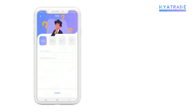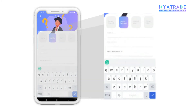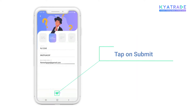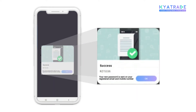Now tap on the Forget Password option, where you have to enter your user ID, PAN number, and registered email ID, and then tap on Submit. By this, you will receive a new password on your registered email ID and mobile number.